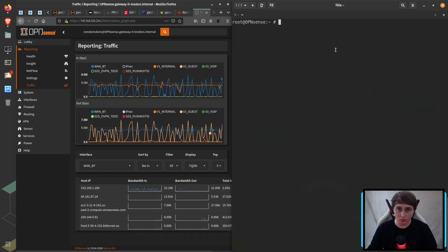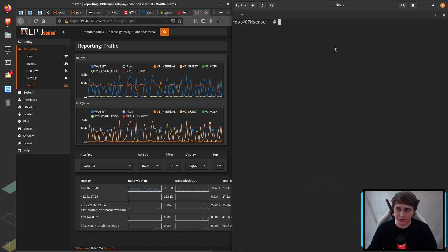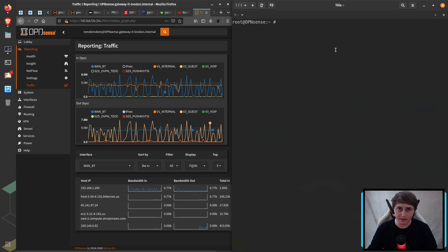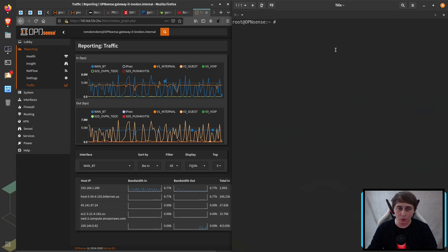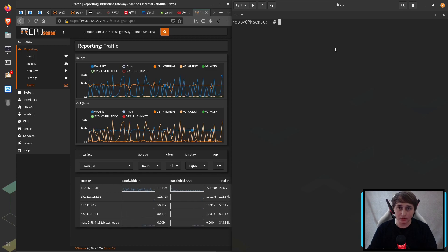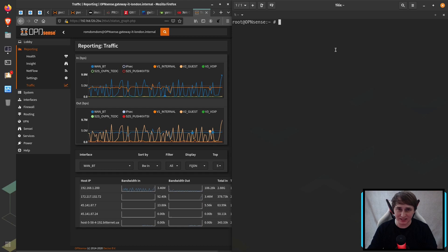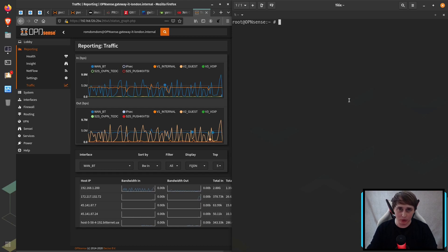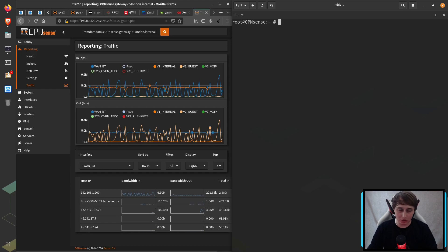And in order to perform such a speed test, I went on GitHub, I found a Python script that does exactly that, and I downloaded it on the OPNsense box.